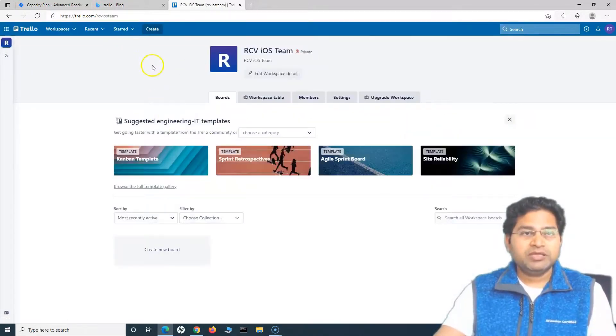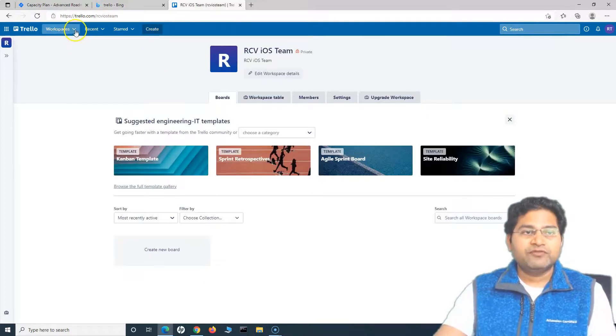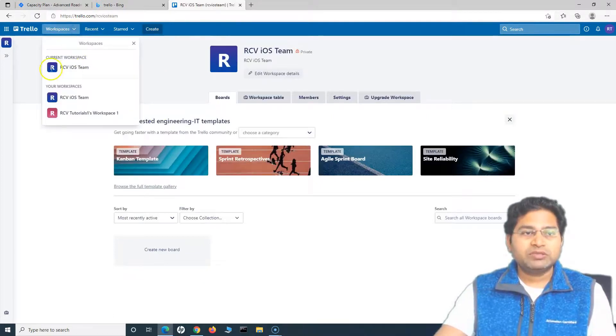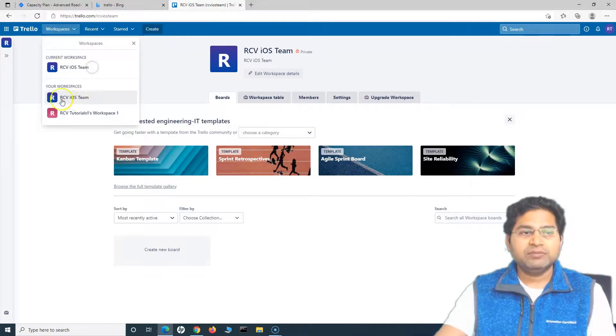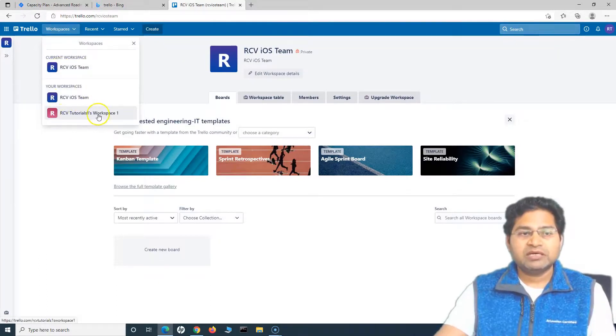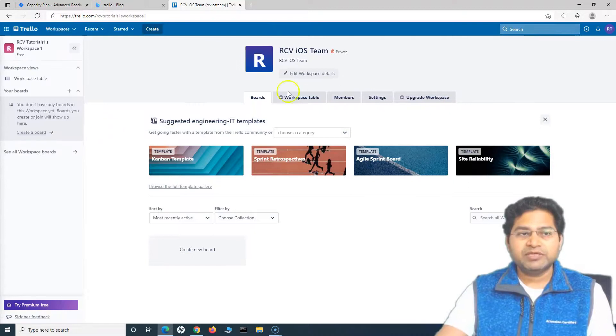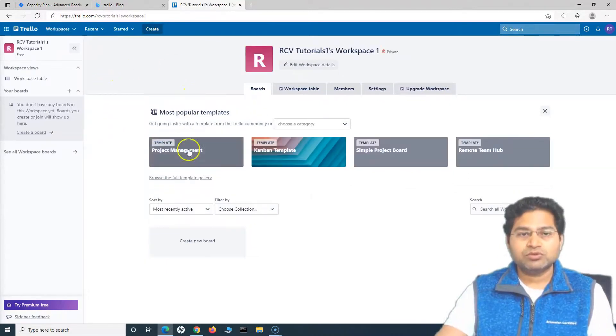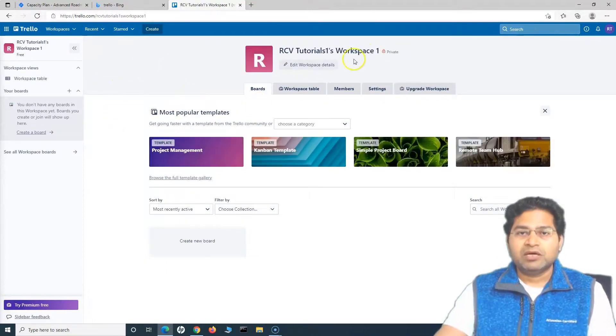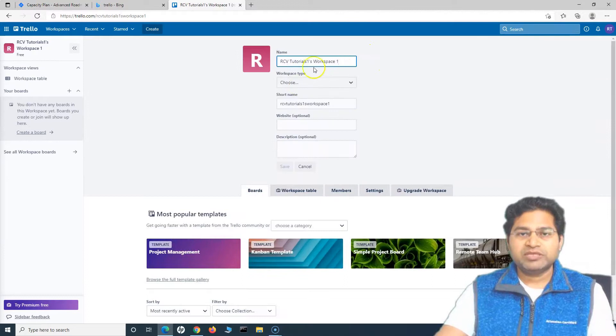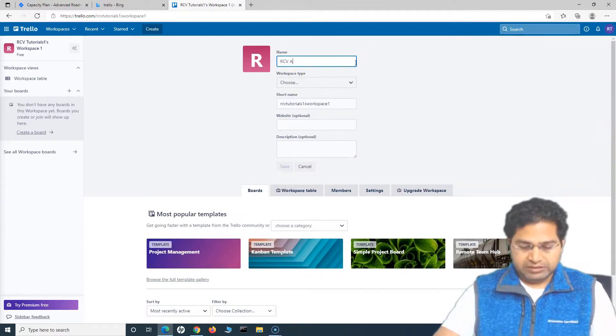If you go to this top workspaces, you will see the current workspace is the RCV iOS team and the next workspace is our RCV Tutorials workspace. Let's rename this as well so you see how you can rename. You can simply click on edit workspace detail. I'll say this is the Android team.